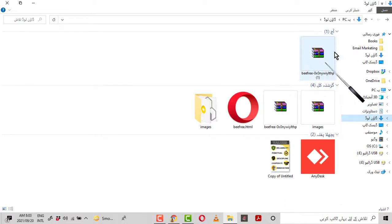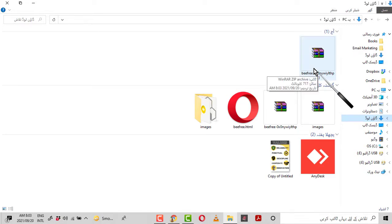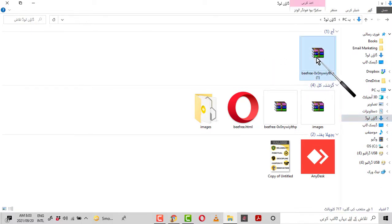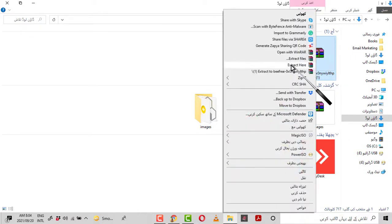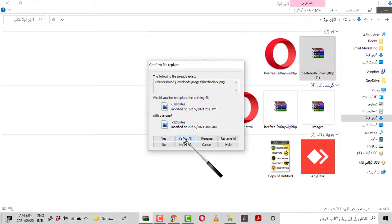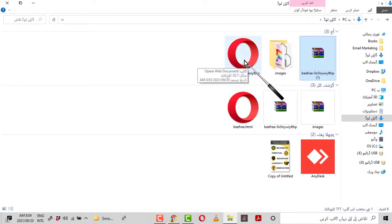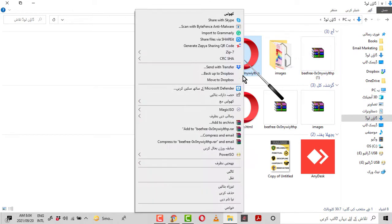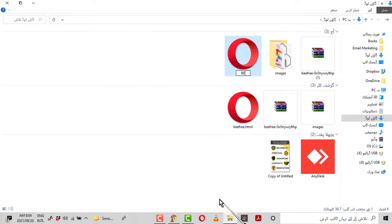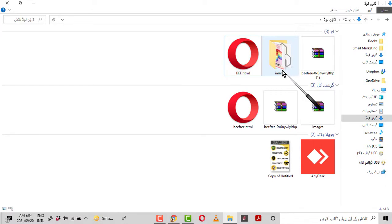Now I am going to the Downloads folder where this file has been placed. This is the file I exported. There are two or three things to remember: first, you have to extract the file here — right-click and Extract Here. You will see an images folder, which I mentioned earlier, and an HTML file.